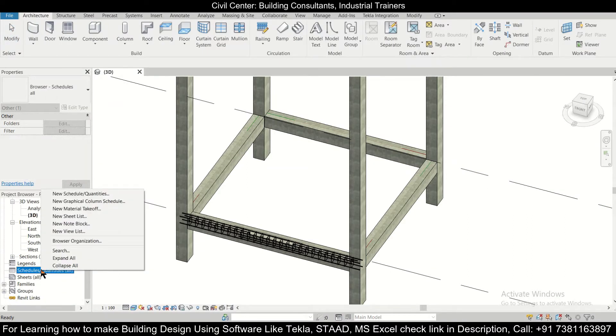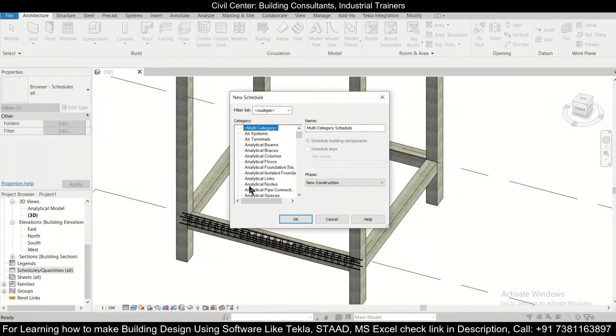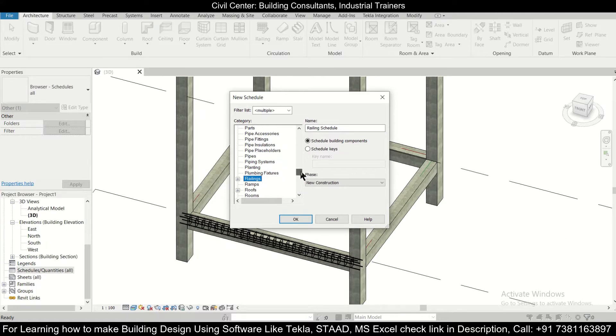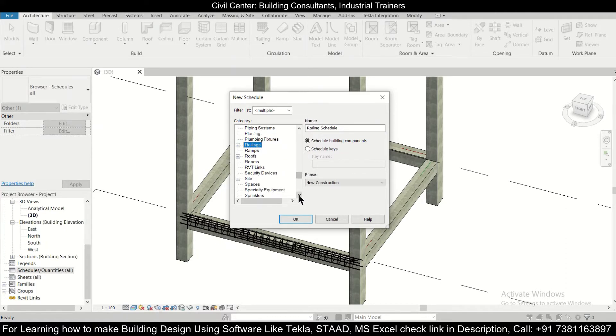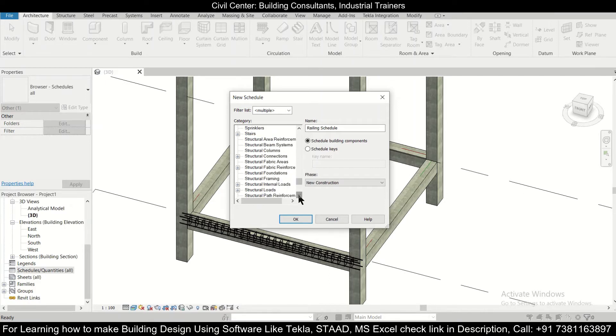After that you're going to select the rebar, just type R then you can access it earlier. Then we are going to look for structural rebars. So when we get that structural rebar then we are going to click on OK.